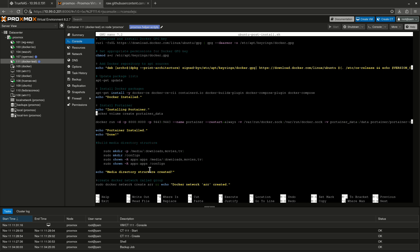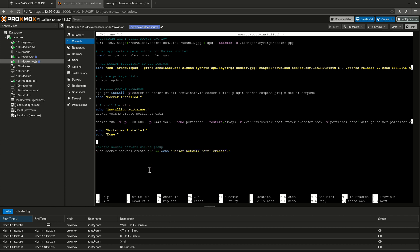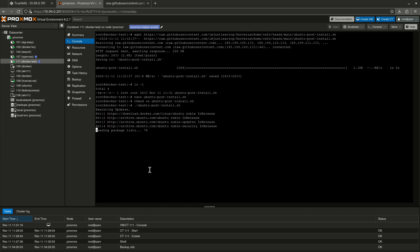It's going to install Portainer for me. I'm going to let it do that just because I'll show you guys some demos on Portainer. So here's the media directory structure. I'm not going to do any of this because I already have it. So I'm going to Ctrl K this. Do a bunch of Ctrl Ks. Okay. And this is the Docker network. I'm also not going to do that. So there we go. Ctrl X, Y, Enter. And now I'm going to give it permissions to execute. Okay. And now I'm going to execute it. There we go.